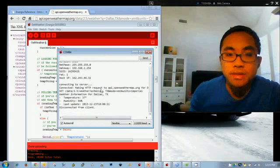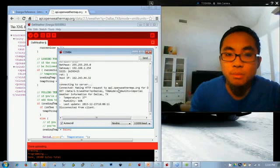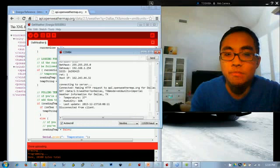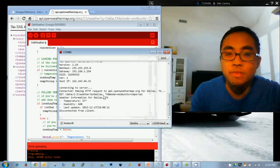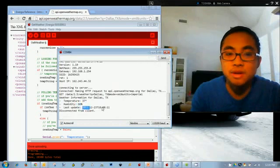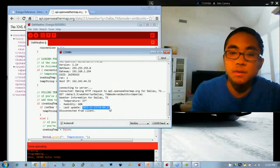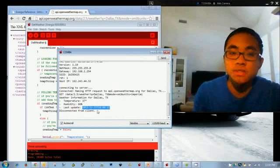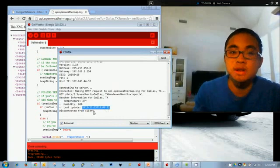We're making that HTTP request to API.OpenWeatherMap.org for Dallas, Texas. And then we're actually printing out that information. So it's 37 degrees Fahrenheit in Dallas. Humidity is 66%. And this information is current as of this timestamp. And then once we pull all the required information, we disconnect from client.